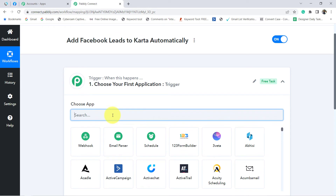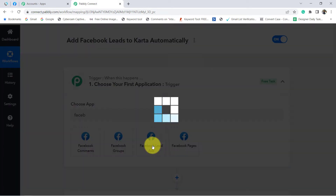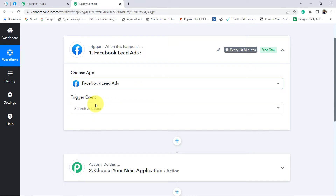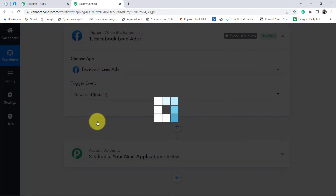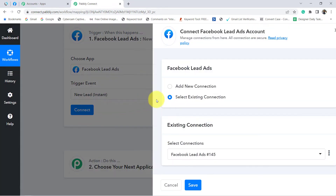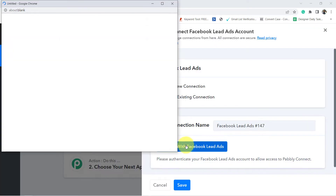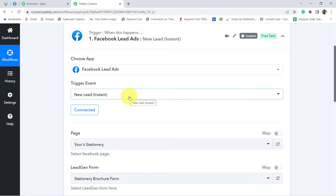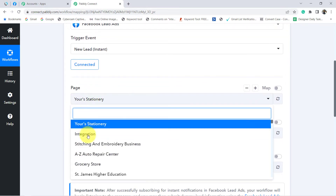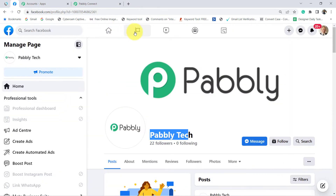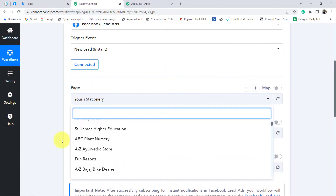That is why I am going to choose Facebook lead ad as the trigger app. Trigger event: of course, whenever a new lead is there. Click on connect, then click on add new connection and connect with Facebook. Provide access to your Facebook account in which you have created your lead generation form. My Facebook account is now connected with Pabbly Connect, and whatever pages I have in my account have started appearing here.